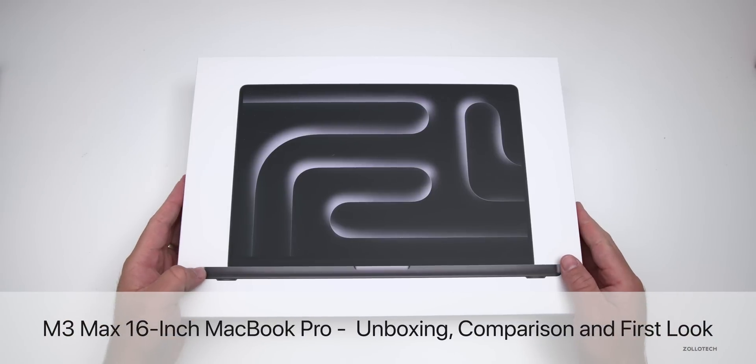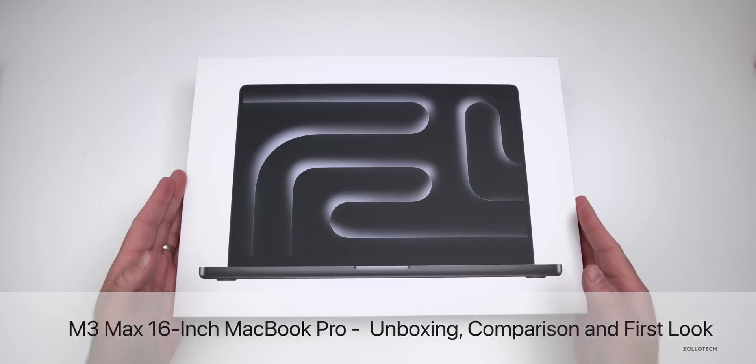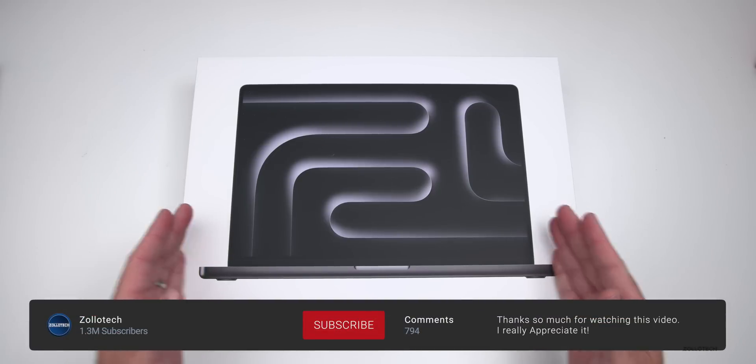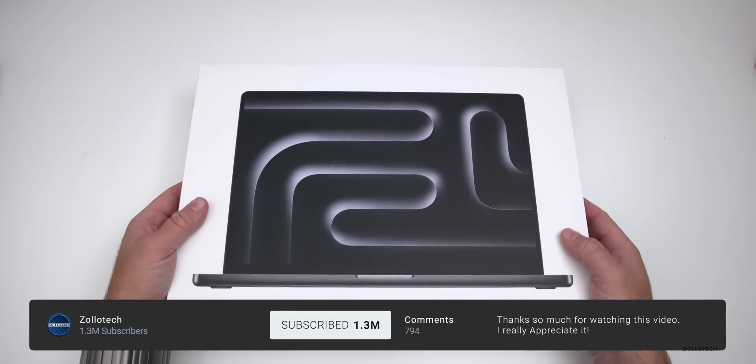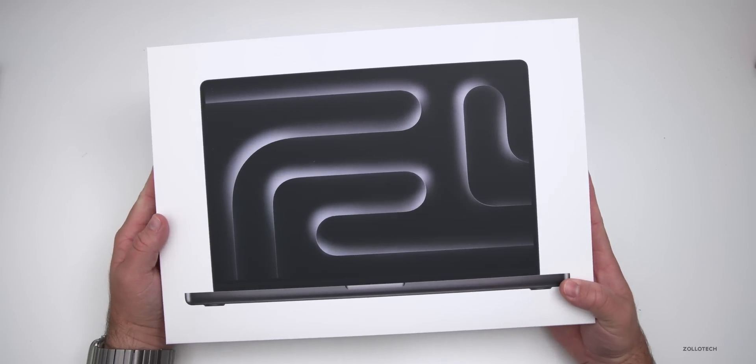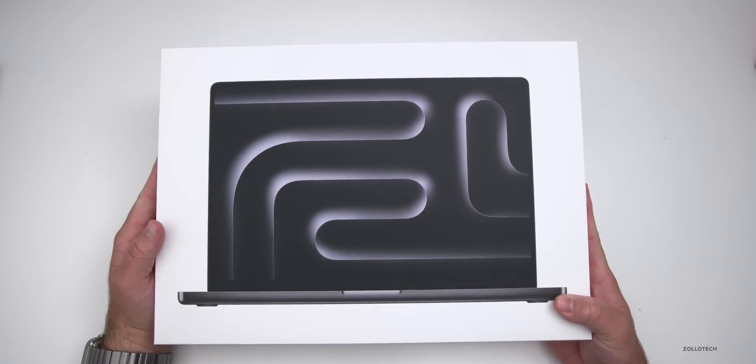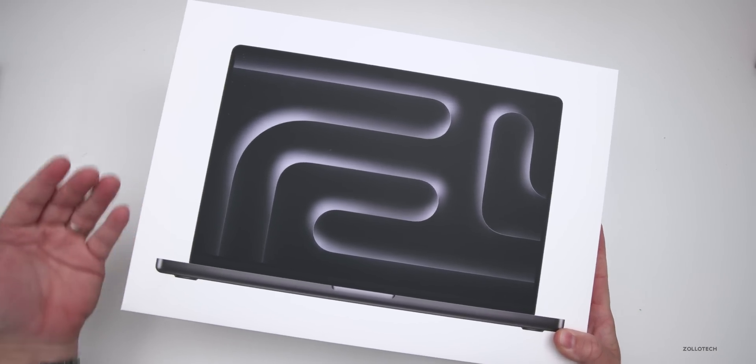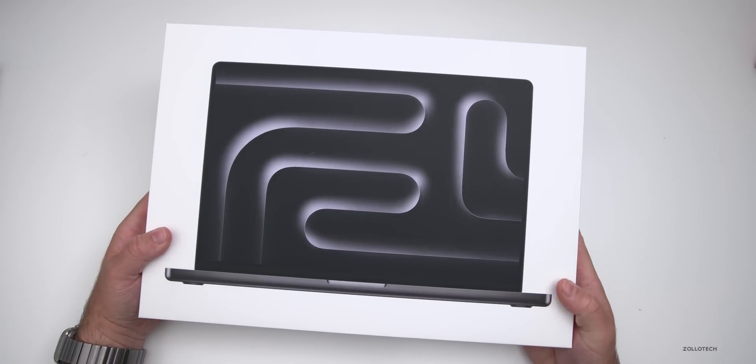Hi everyone, Aaron here for ZOLLOtech, and this is the new M3 Max MacBook Pro, the 16-inch version. Earlier we looked at the 14-inch M3 Pro, but let's check out this one. We'll look at benchmarks, compare not just the color but performance with Blender, benchmarks, and more.